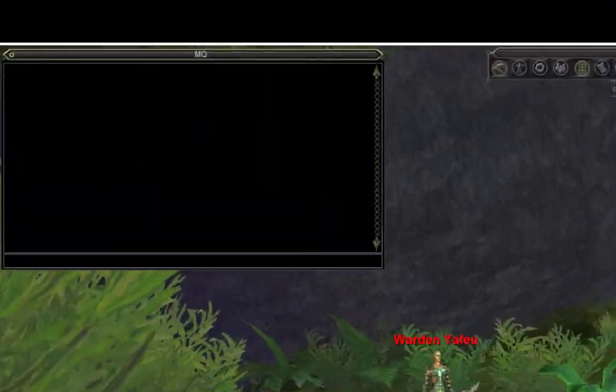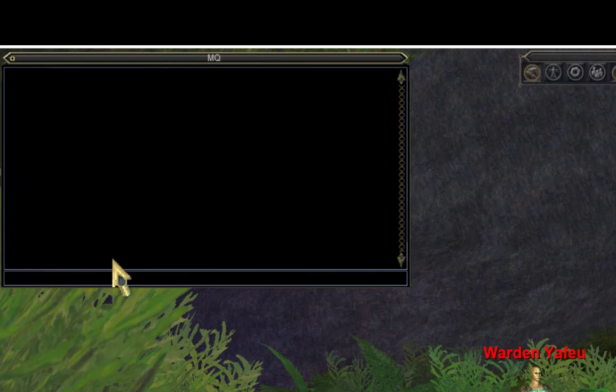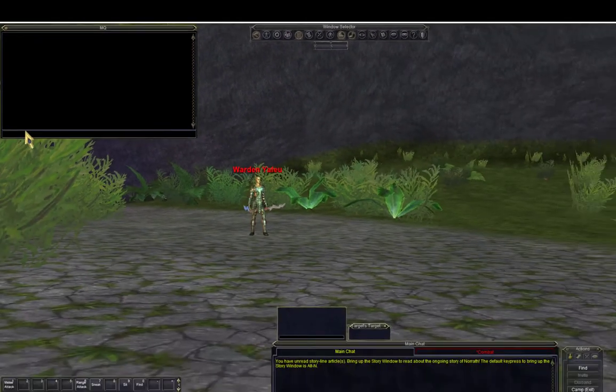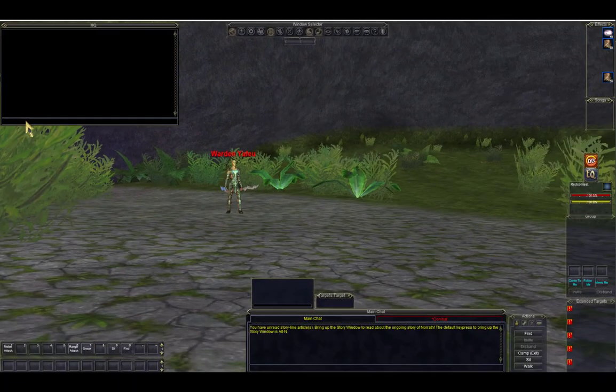Alright, once you're up, you'll know it's working as you'll see a new window on your screen right around here on the top left. Hooray!